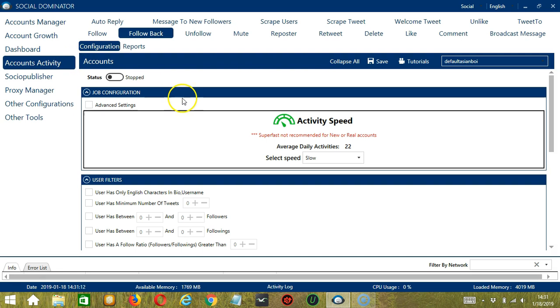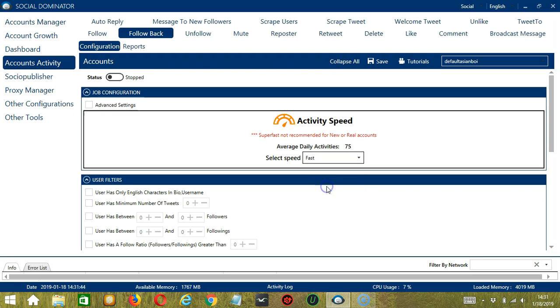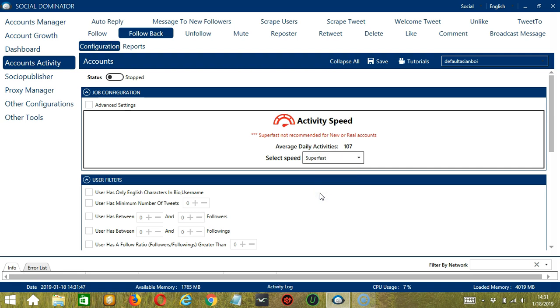Let's begin with the first one, Job Configuration. This allows us to choose the speed at which an account should follow back the users. We have already created a few activity speed configurations which you can use, like Slow with an average daily activities of 22, Medium with 50, Fast with 75, or Superfast with 107. Superfast is not recommended for new or real accounts. If you want to define your own speed settings, click Advanced Settings.